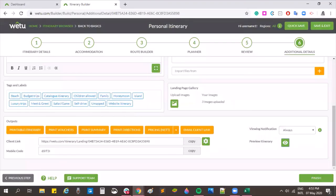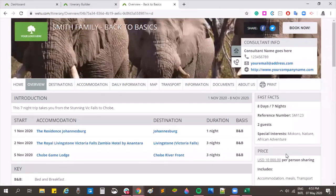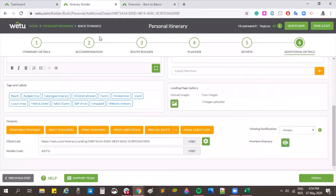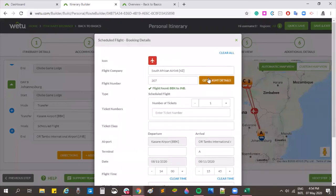Q&A: One question asks whether WETU will reflect new flight times if there's a schedule change. Unfortunately, live updates are not currently available in the route builder. You would need to click 'Get Flights' again to update the details manually — you won't get a notification of the change, but you can update it quite quickly.